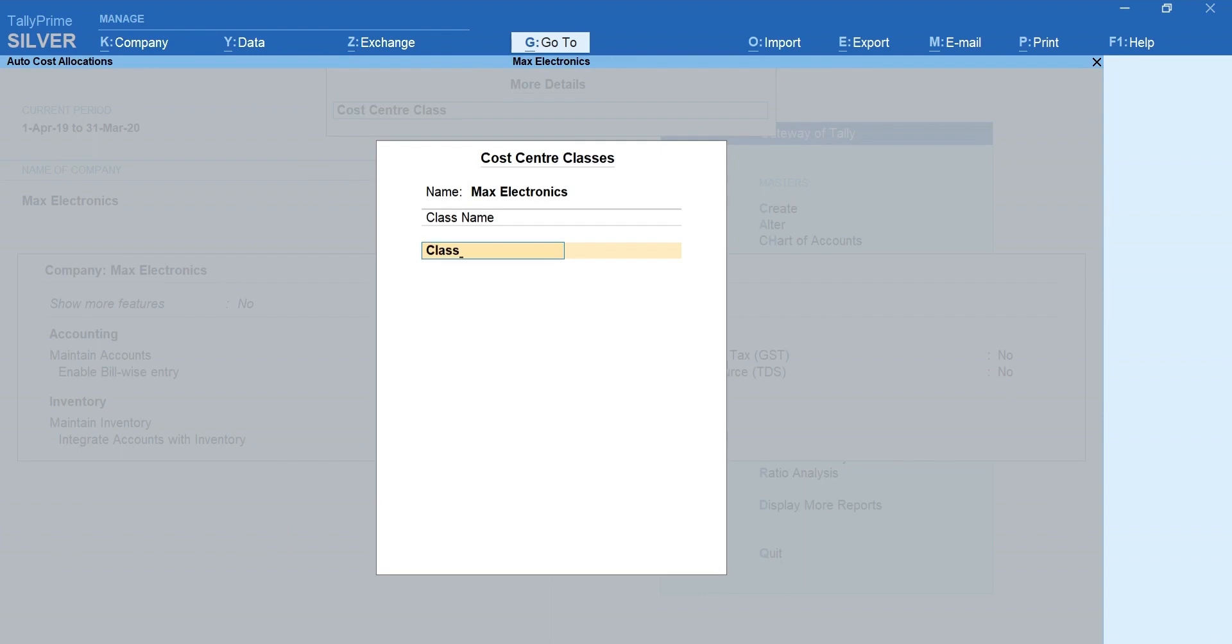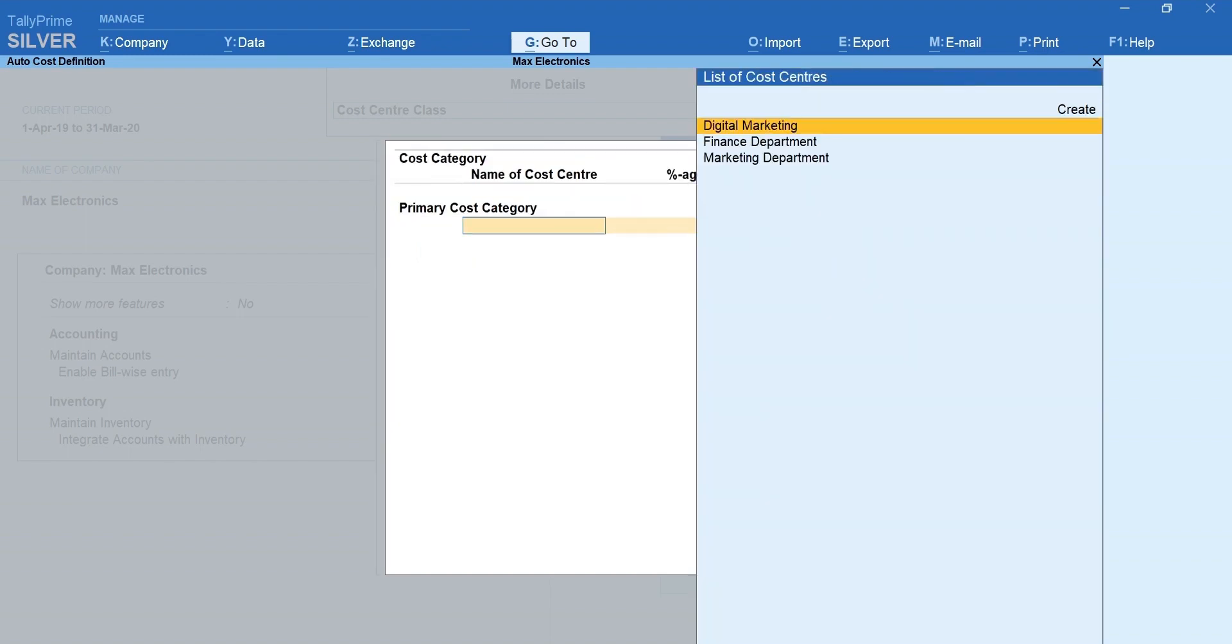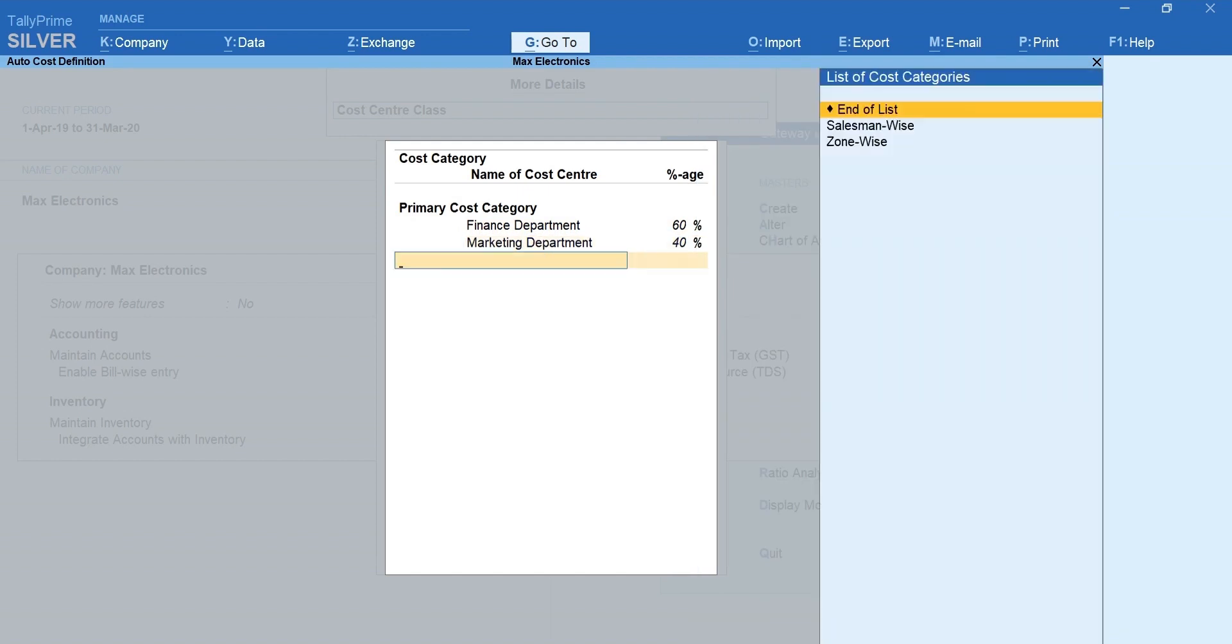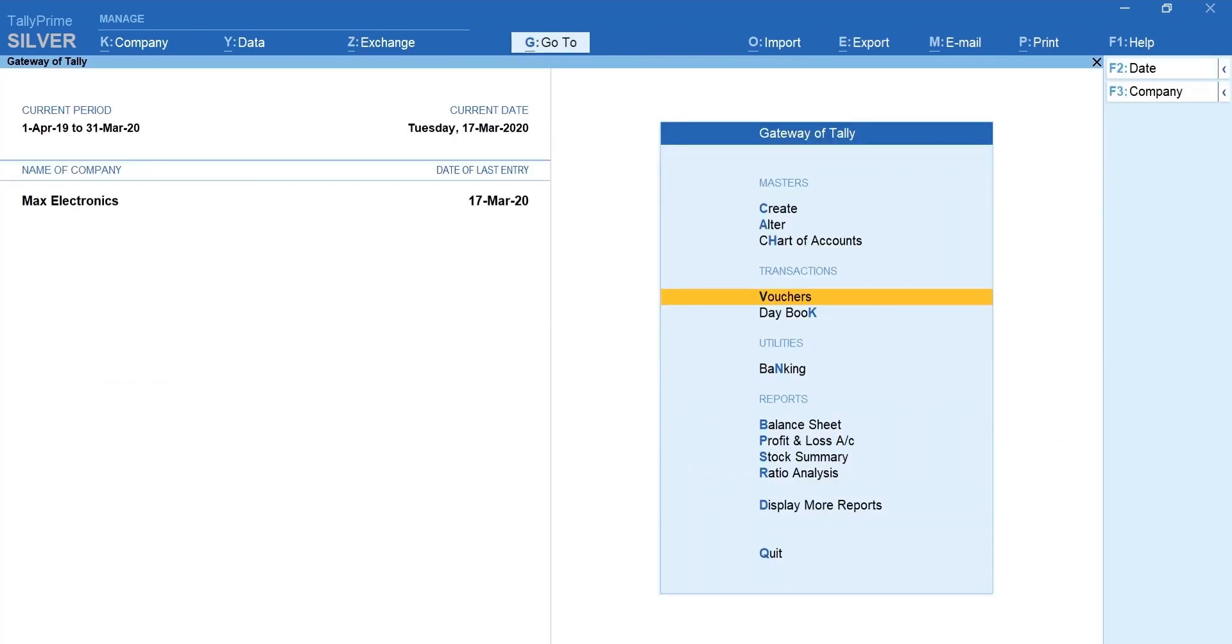It can be anything by which you want to identify this allocation. Select the cost centers and mention the allocation percentage. Enter and accept the screen.